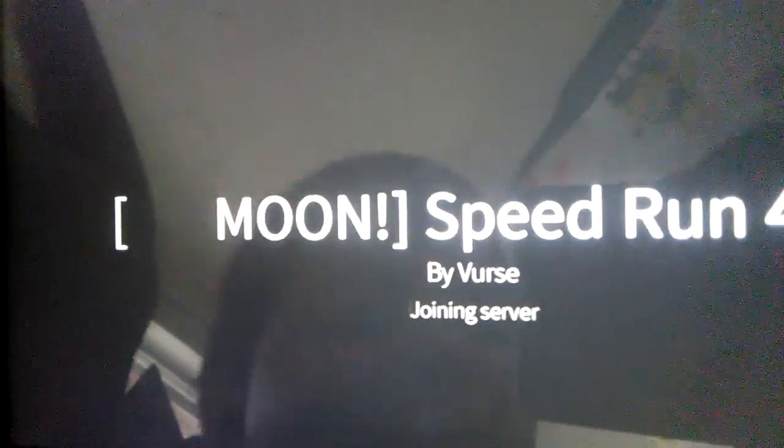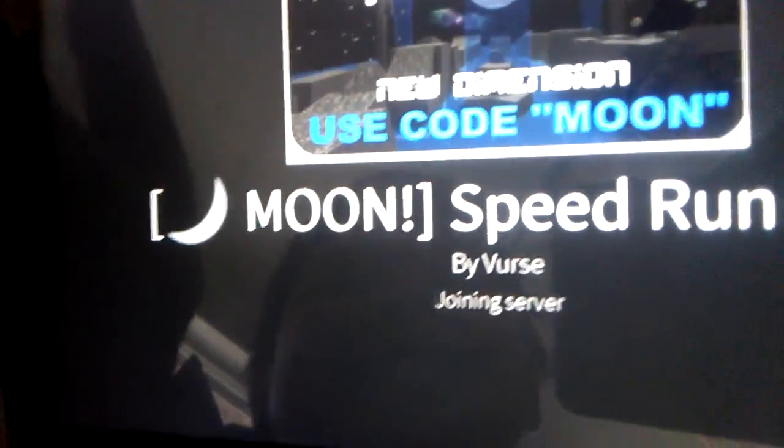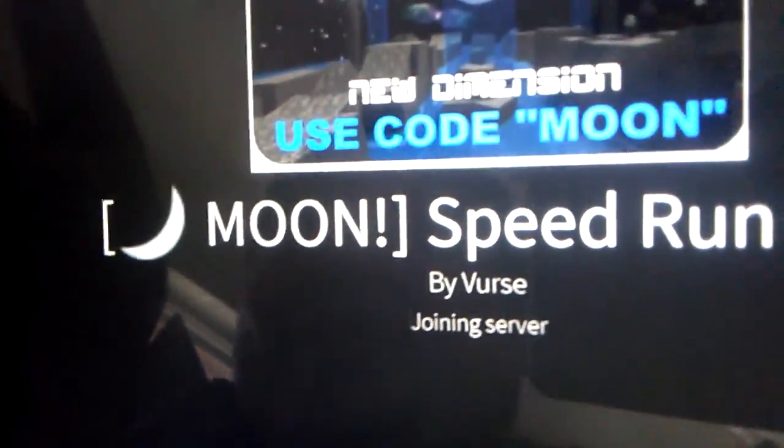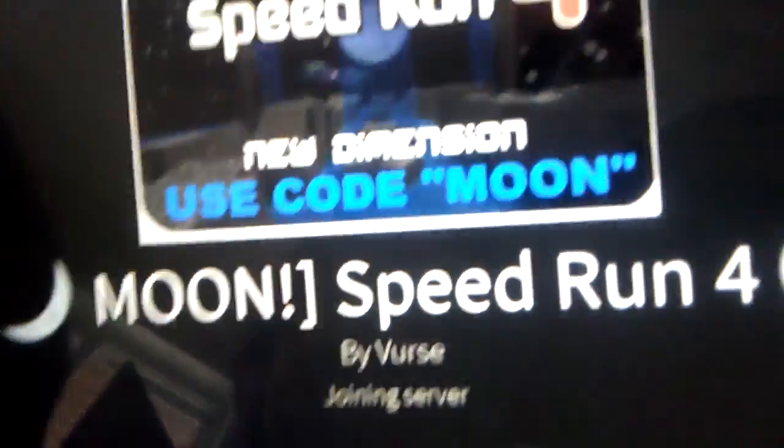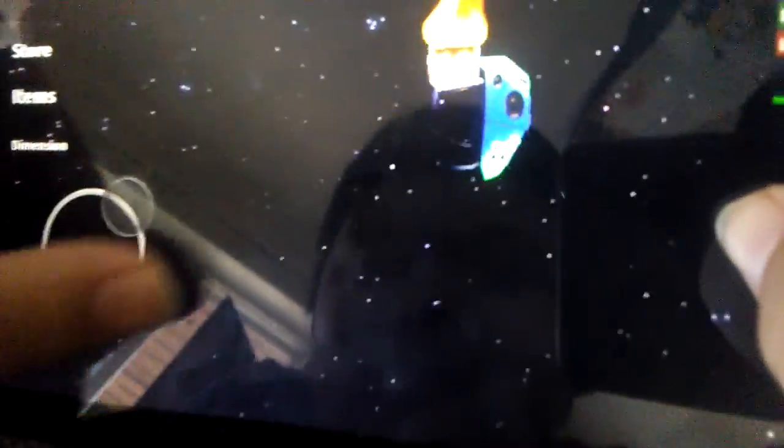My god stuff. Speed run 4. Okay, speed run 4 then. Speed run 4. Like a big fat door. Moons. Speed run 4. Ow. What happened to me?